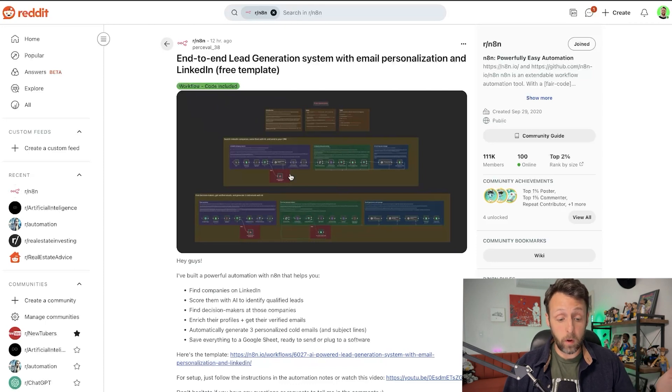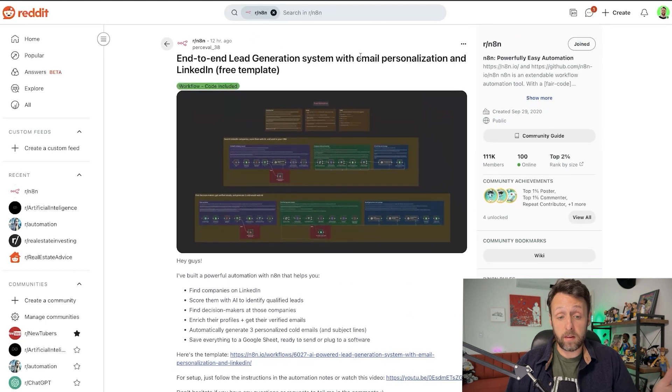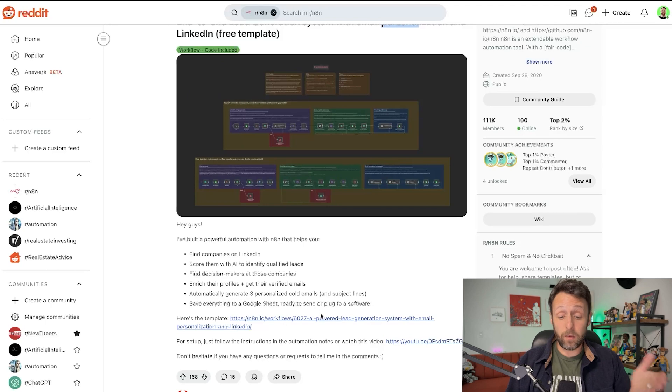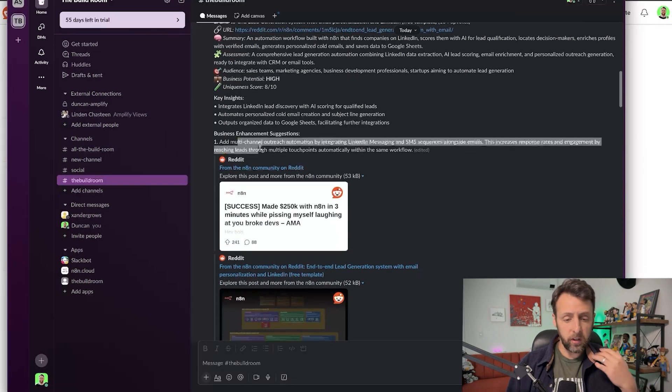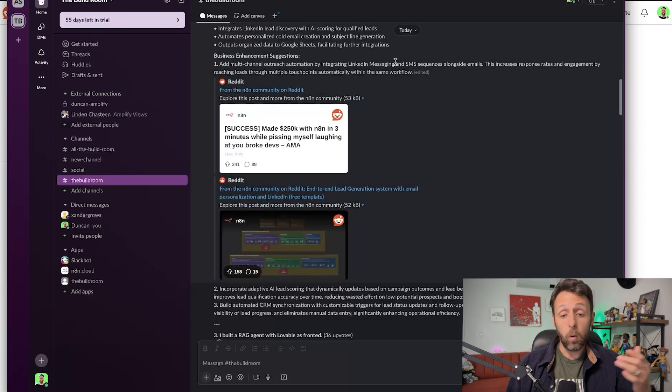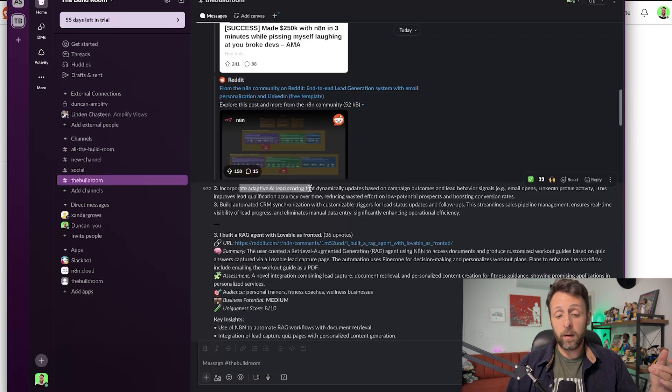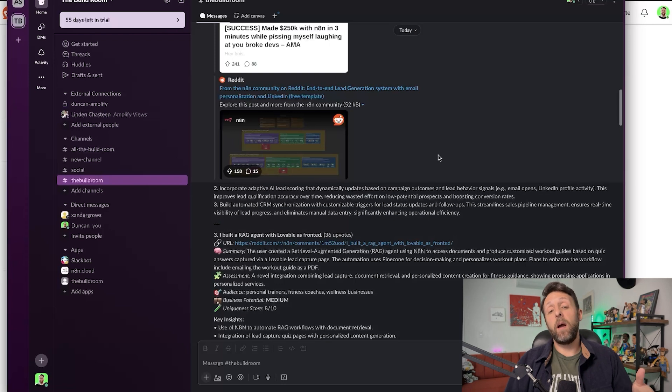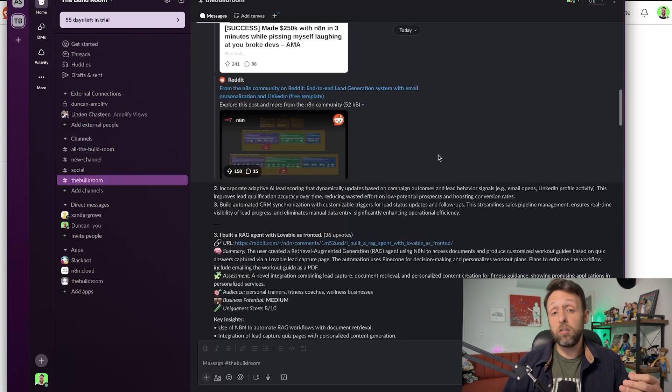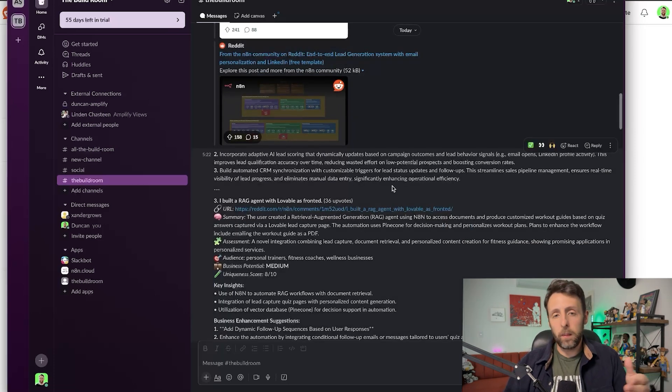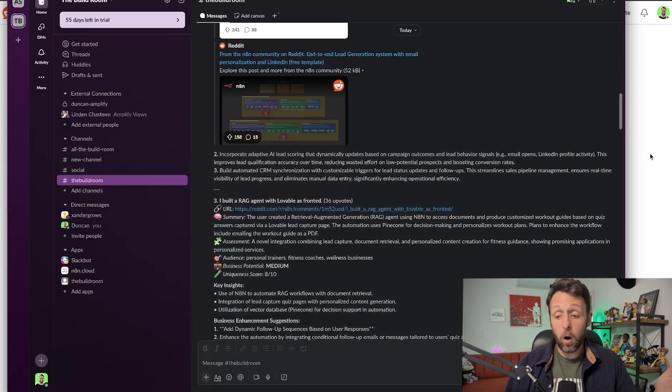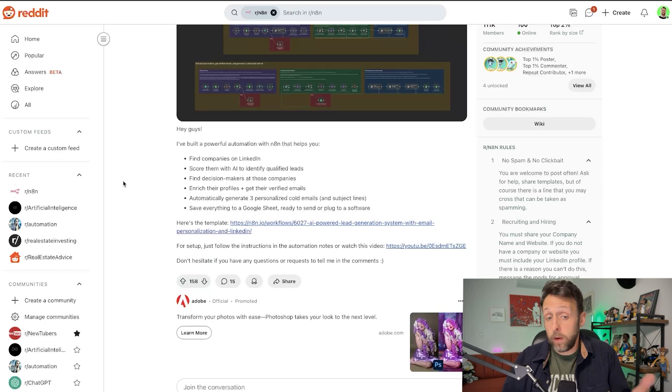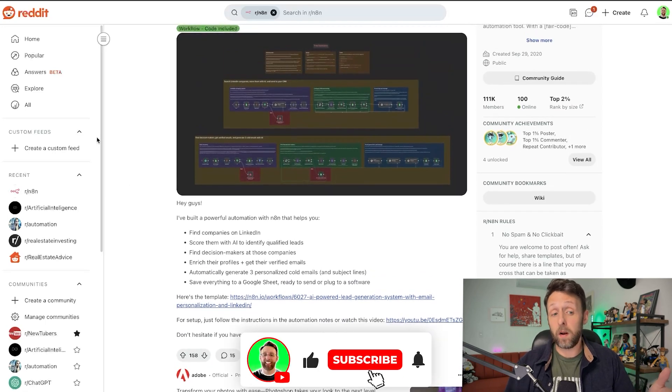You can literally click on this and go directly to the post, which is pretty cool. In this case, you can see it says workflow code included. And this guy even says, here's the template. So if you actually want to go ahead and just grab the template for this end-to-end lead generation system with email personalization and LinkedIn, which sounds pretty cool, you can just go ahead and grab this system. But now if I look in here, I can see, okay, multi-channel outreach automation by integrating LinkedIn messaging, or SMS, right? So text messages, or can I incorporate like lead scoring that dynamically updates based on the campaign outcome? So it's like, okay, is there a way that I can like not only get all of these leads, but actually score them to see how qualified they are? Or I could connect this to a CRM to basically track them through my lead pipeline. So basically this is just a way to take existing systems that you already know will perform well. This has 158 upvotes. So we know that people like this, they're interested in this. So if you were to build this system and make it better, you'd know you're going to have an audience for it.